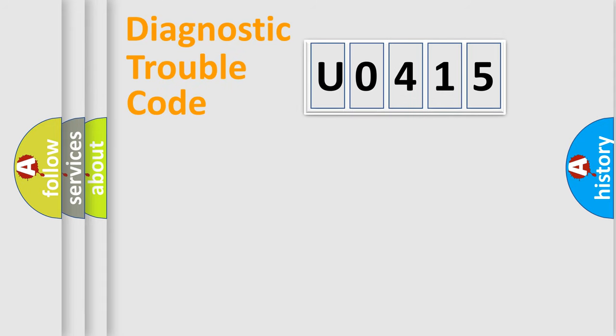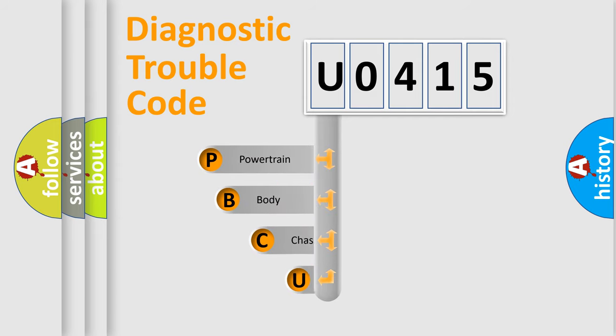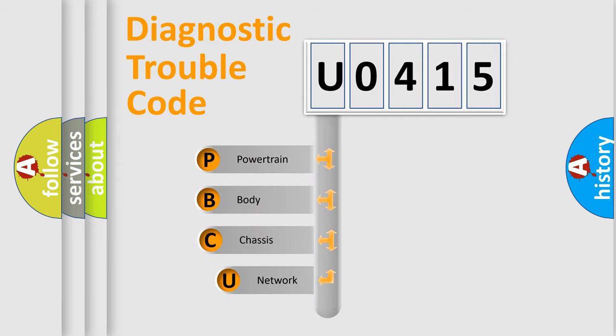Today we will find answers to these questions together. First, let's look at the history of diagnostic fault code composition according to the OBD2 protocol, which is unified for all automakers since 2000.